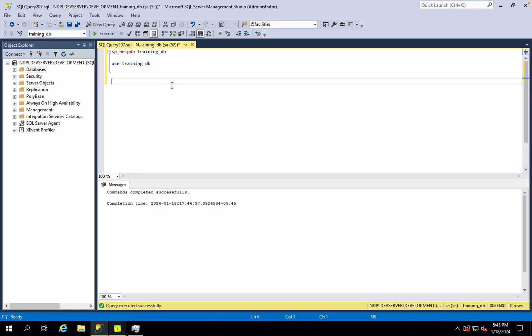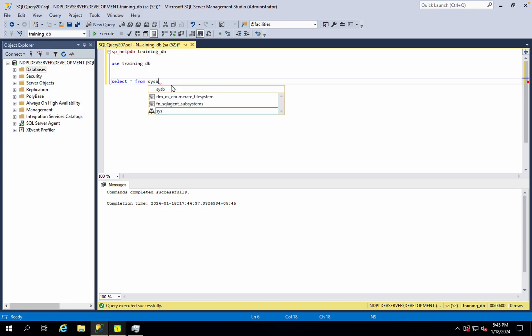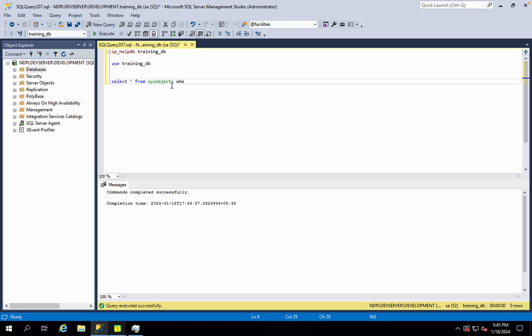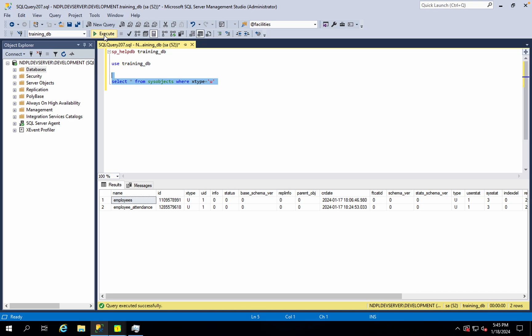Then, in this database, we need to make some objects. We need to make a table — for example, an employees or employee attendance table.